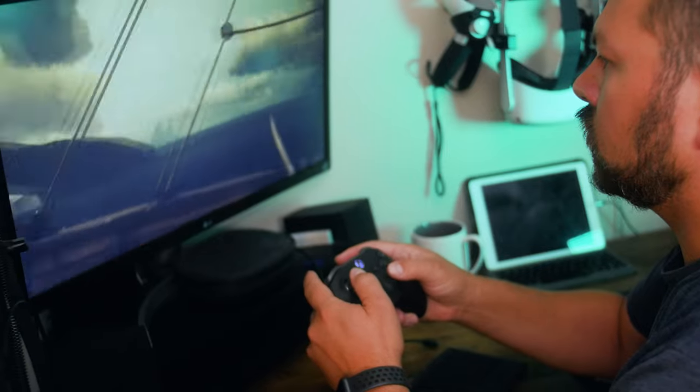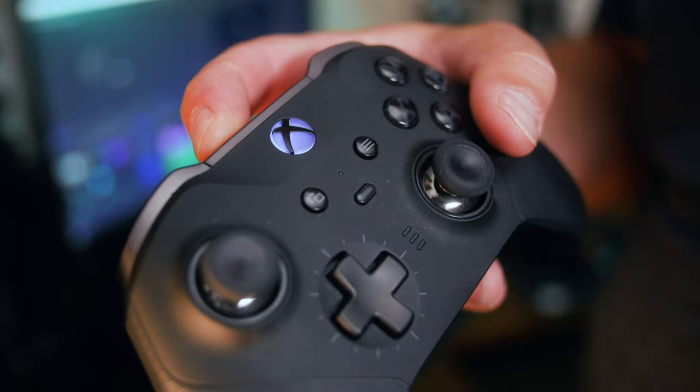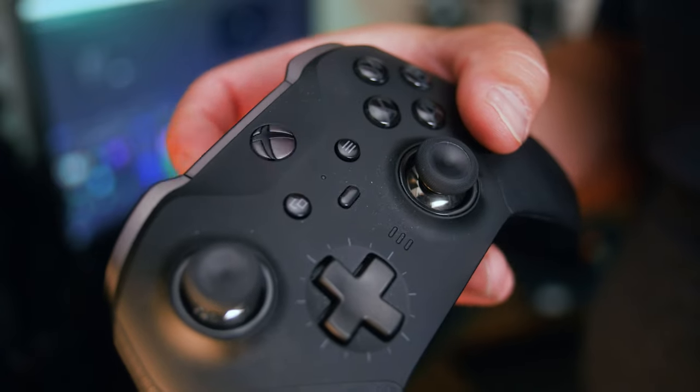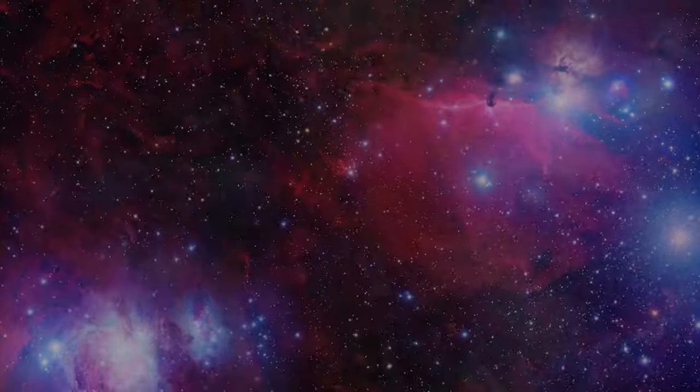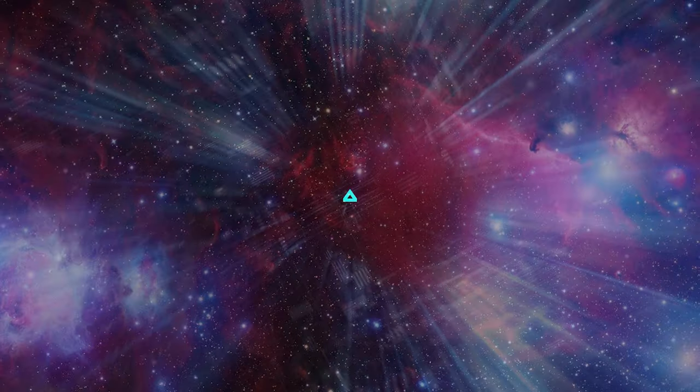On today's video, I'm going to show you how to play your Xbox games on your PC, and that starts right now.